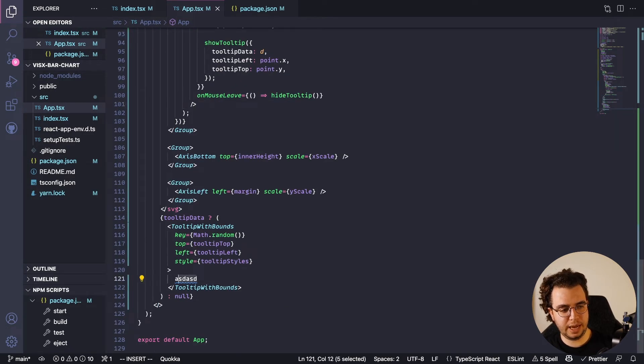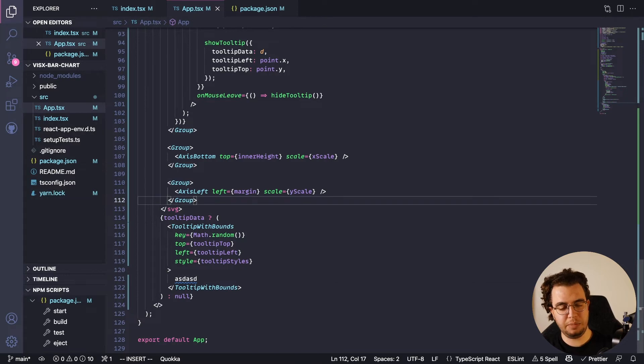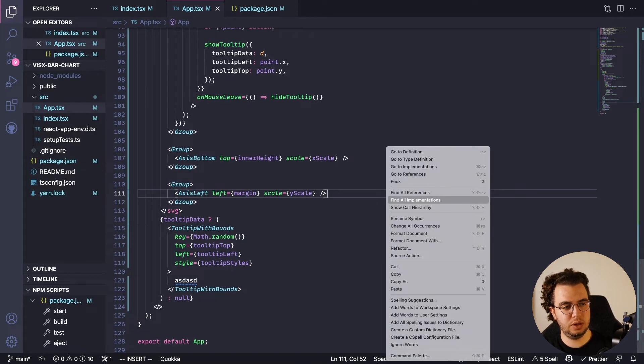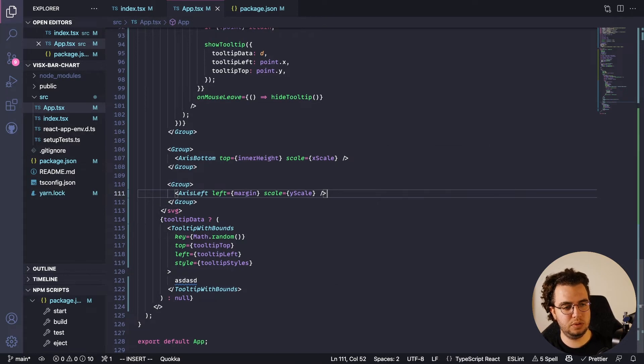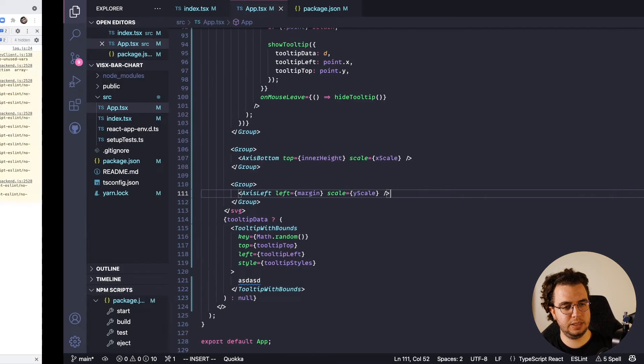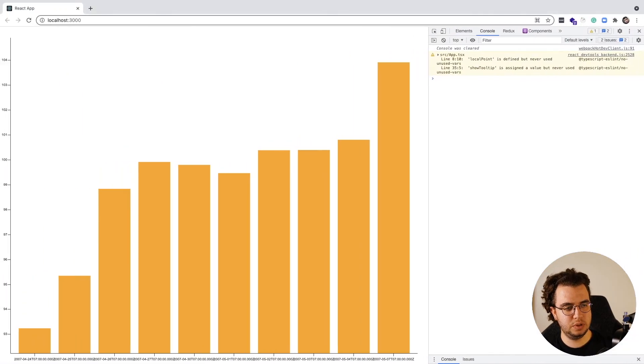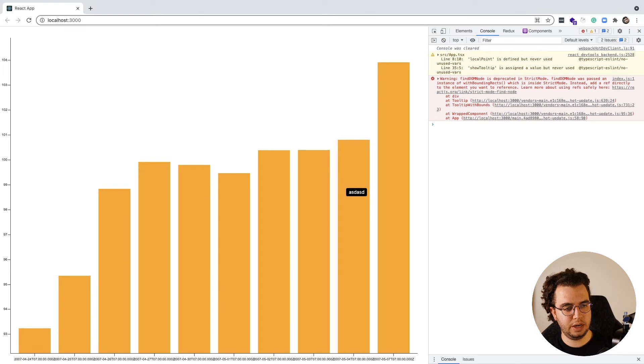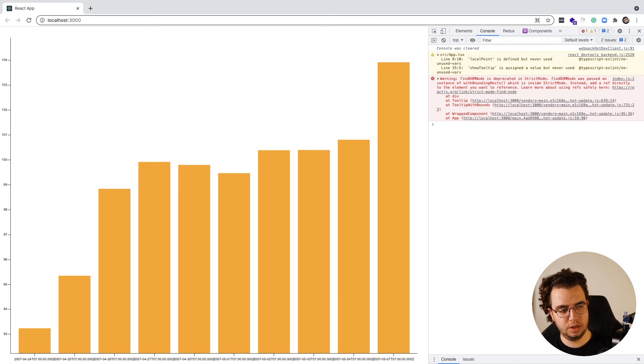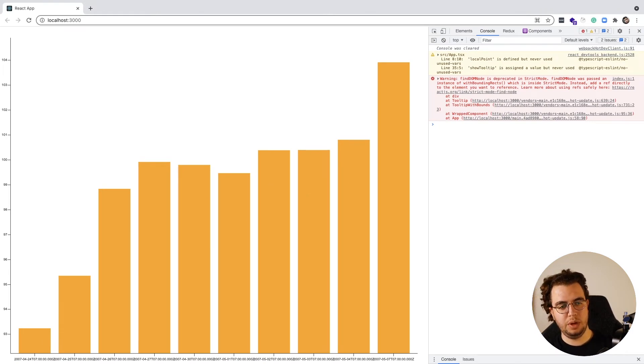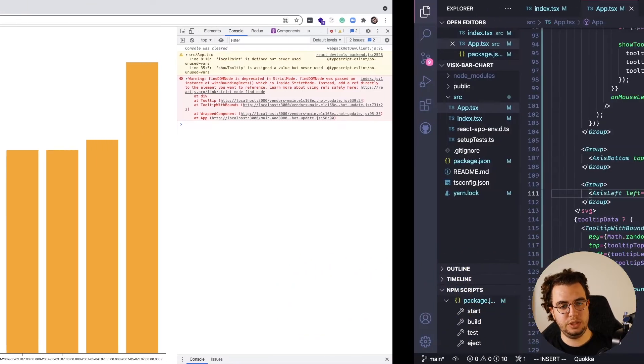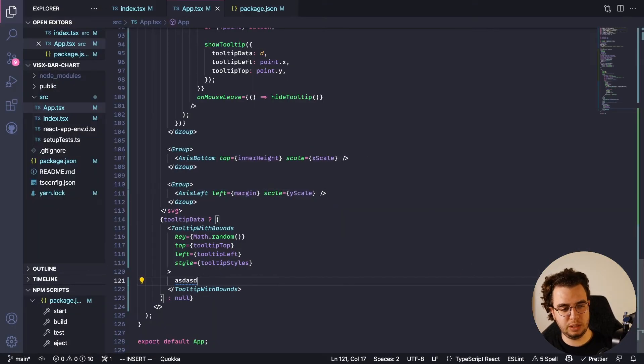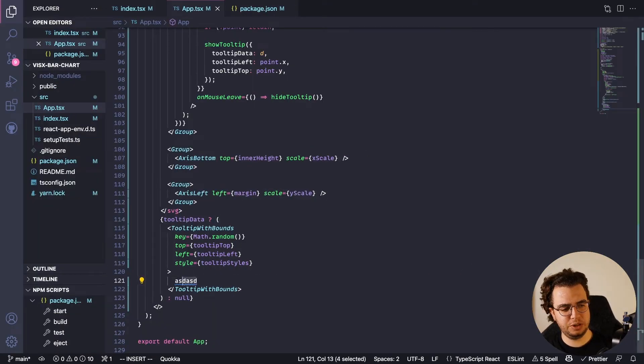Now it should at least show this asd asd in the right place. So let's see if I - yeah, it shows those on the right place. But now we should show some data on it, right?